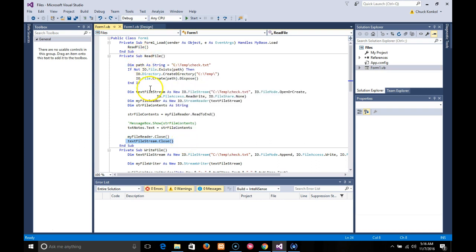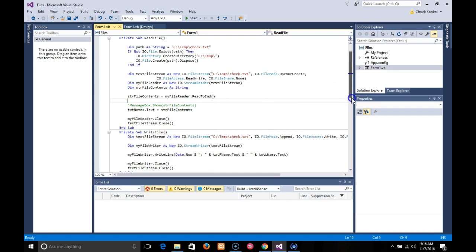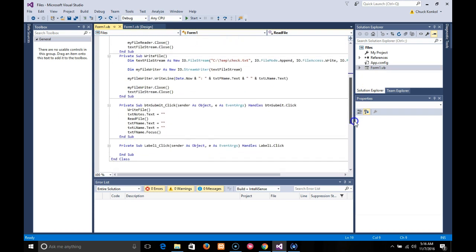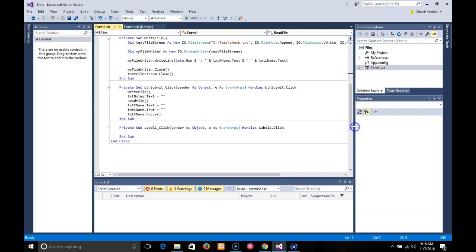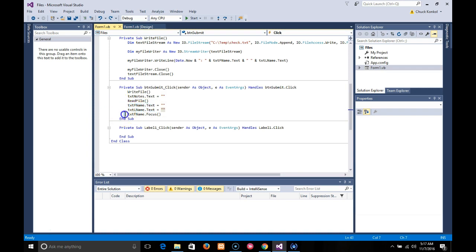So that's what's happening when the app loads. Now let's look at what happens when we hit the submit button. On the submit button, it's writing the file, clearing out the TextNotes.Text, reading the file, clearing out the first and last name, and putting the focus back on the first name.